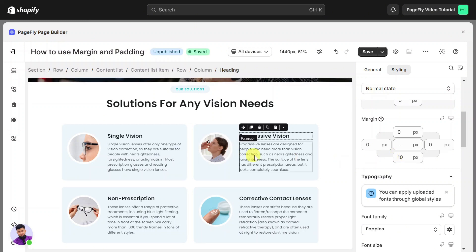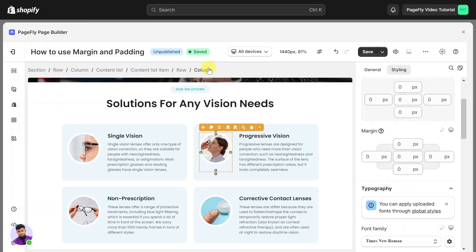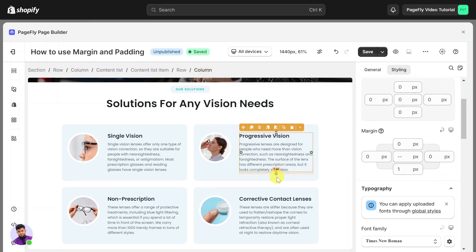If you want to set spacing for two elements in a horizontal line, let's adjust the margin right for the element on the left. You can also drag the orange dot to edit the margin like this.